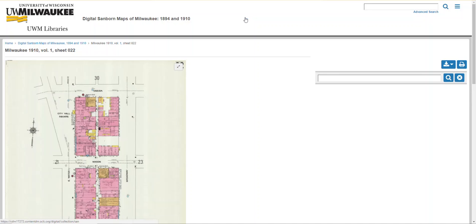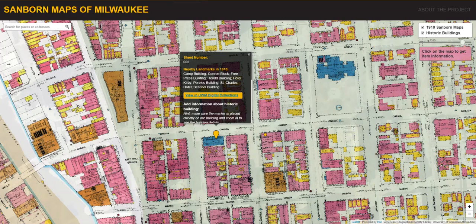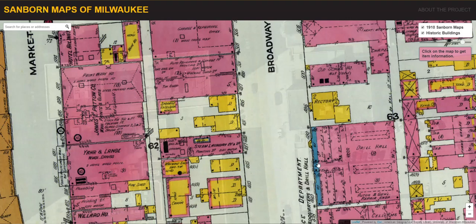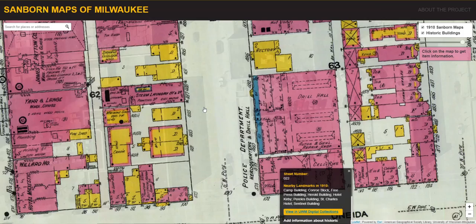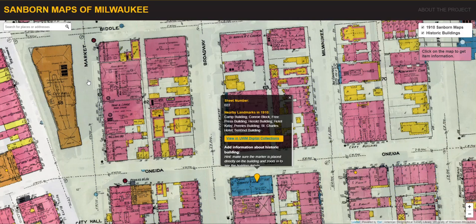The maps contain a wealth of information about the city's buildings. For example, if you zoom in, the maps show B, S, or F, indicating dwelling, store, or flat. The color of the building indicates its construction material: pink indicates brick, yellow indicates frame, brown indicates stone, etc.